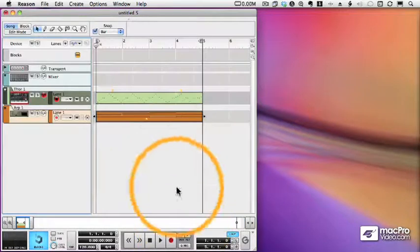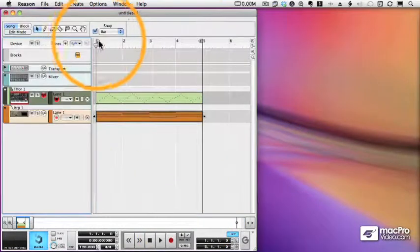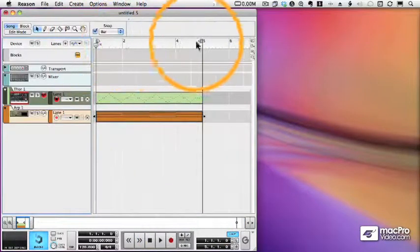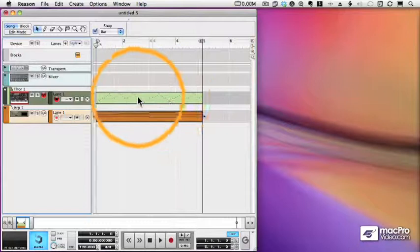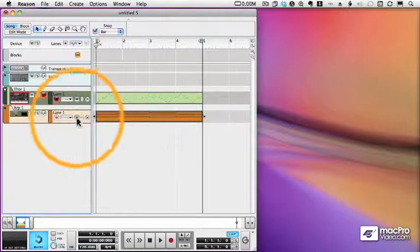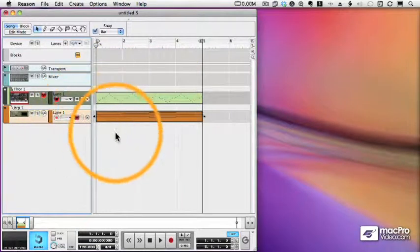If we look at our sequencer now, you will see on the Thor track, between the left and right markers, the arpeggiated pattern has been converted to notes.